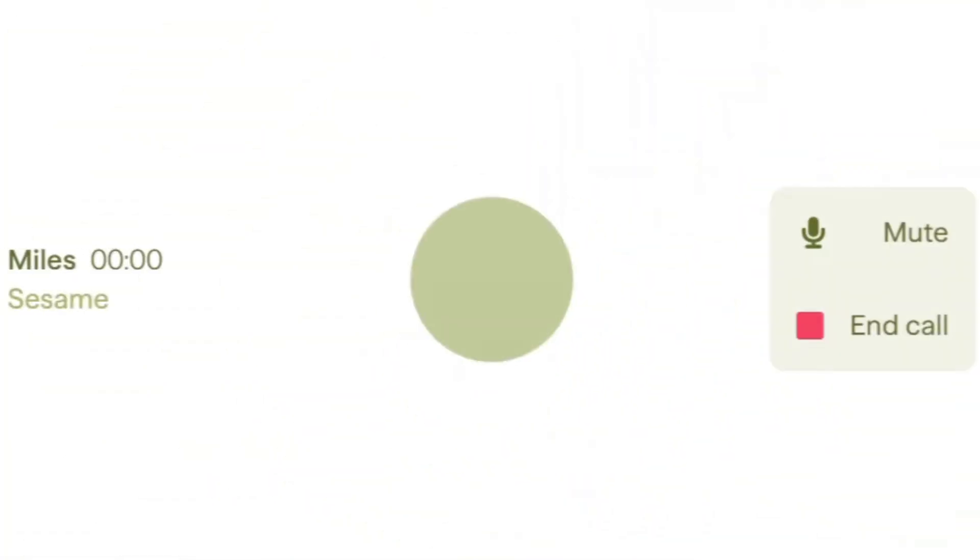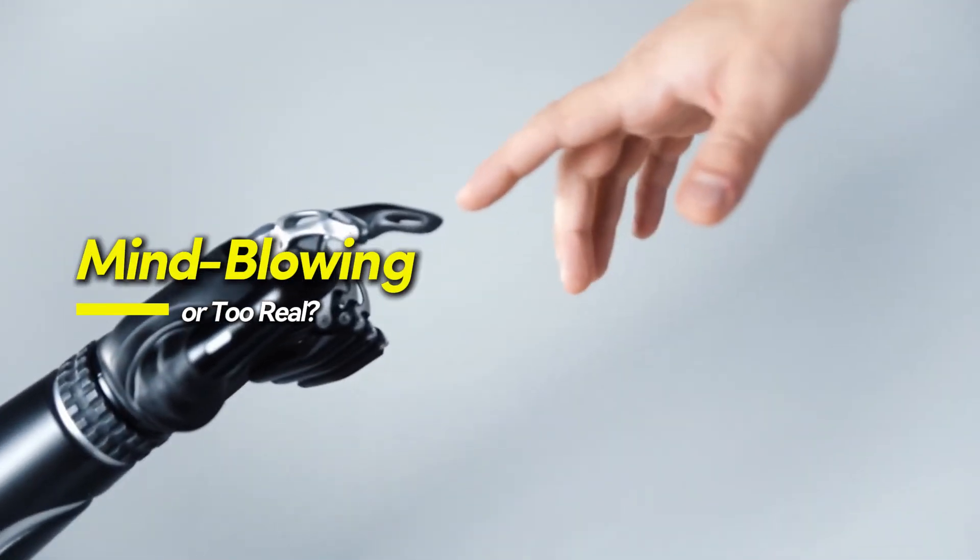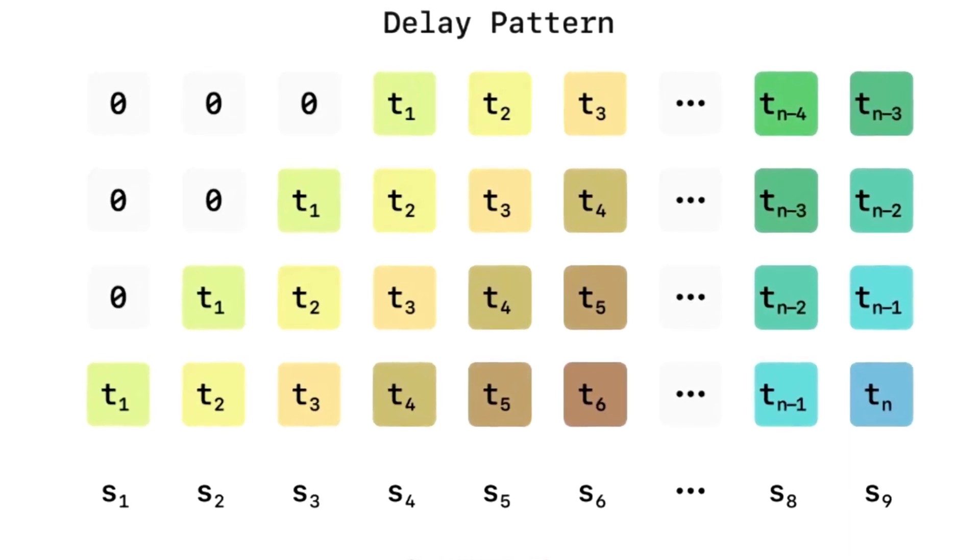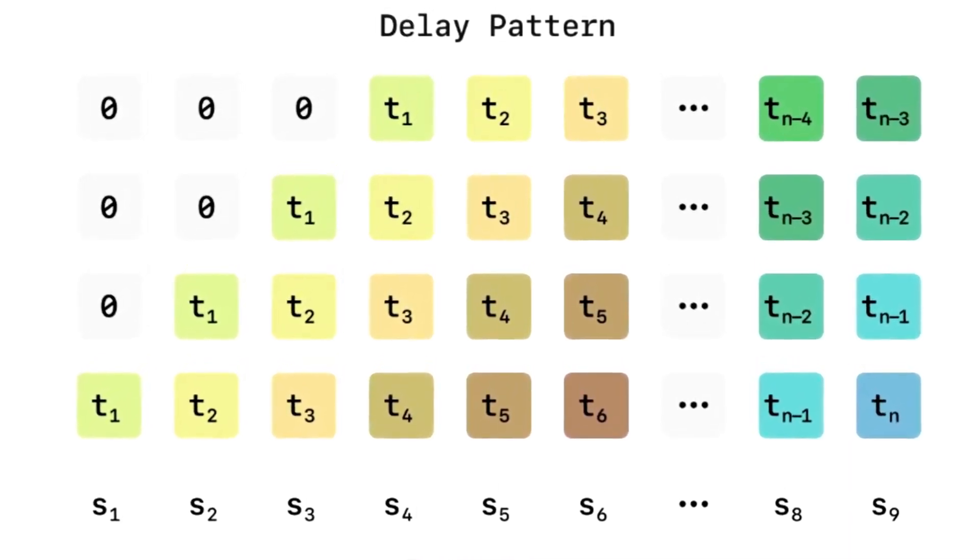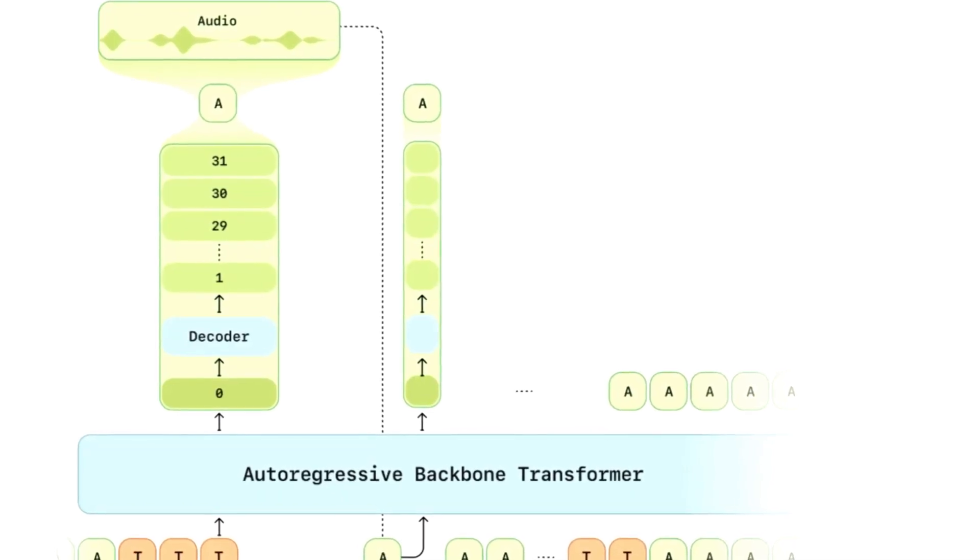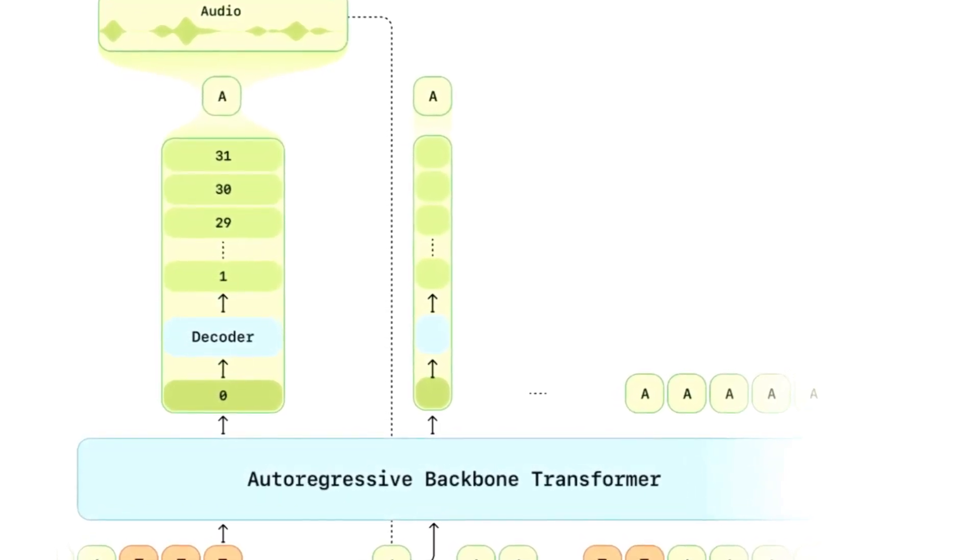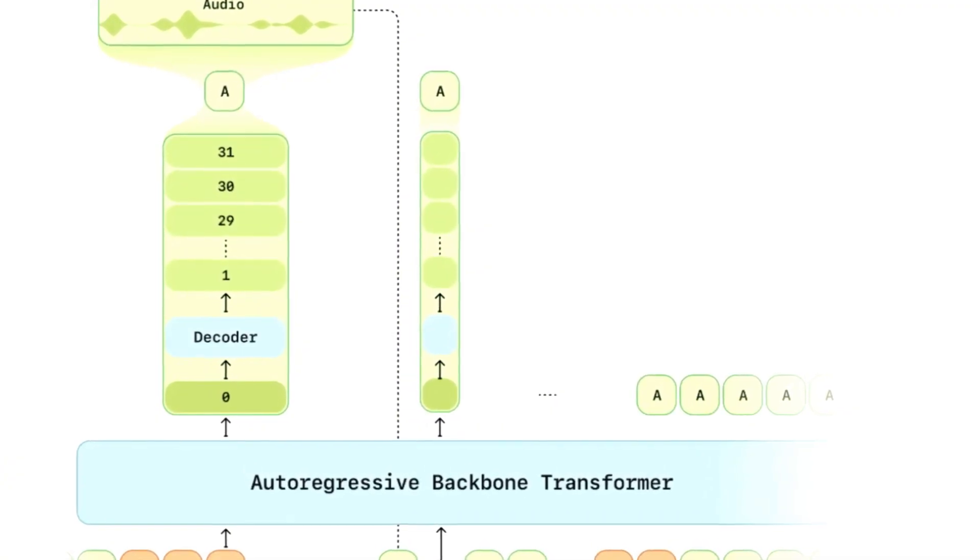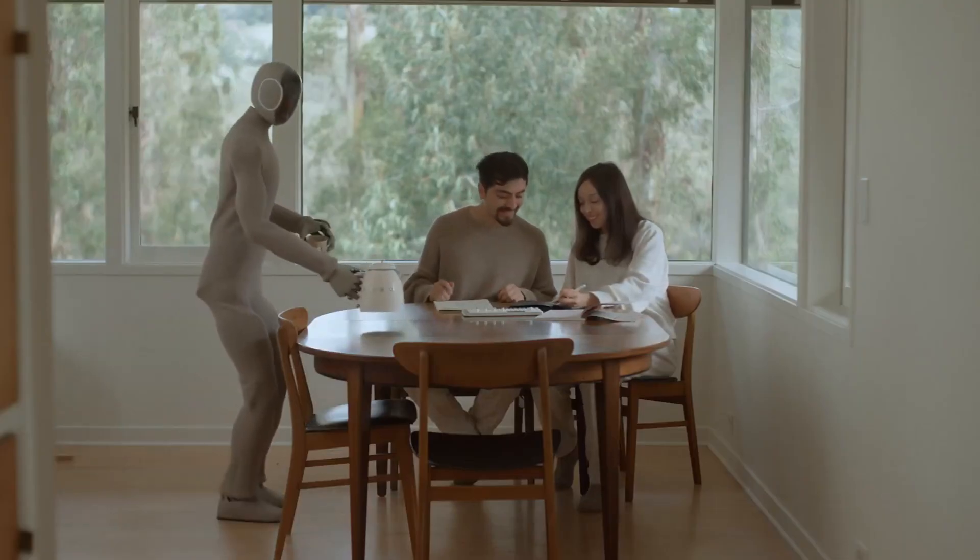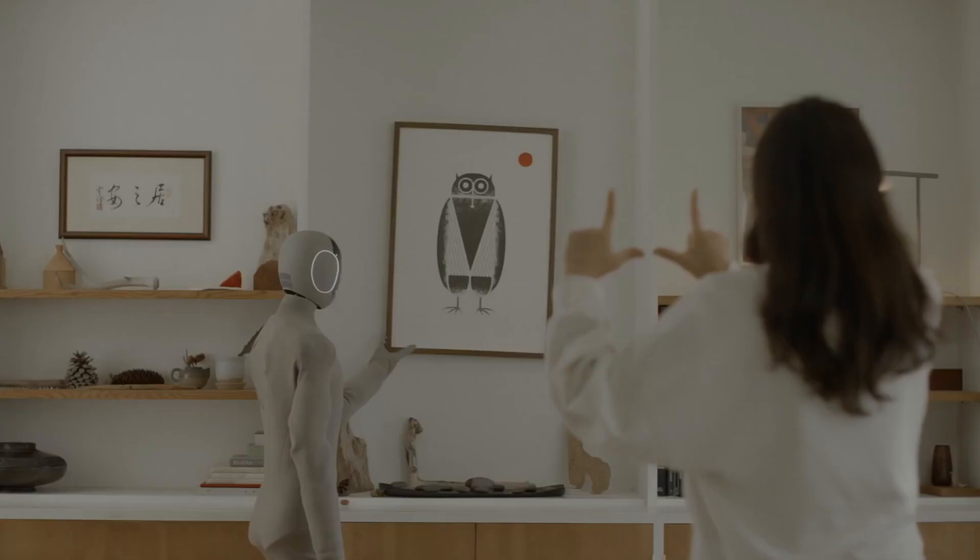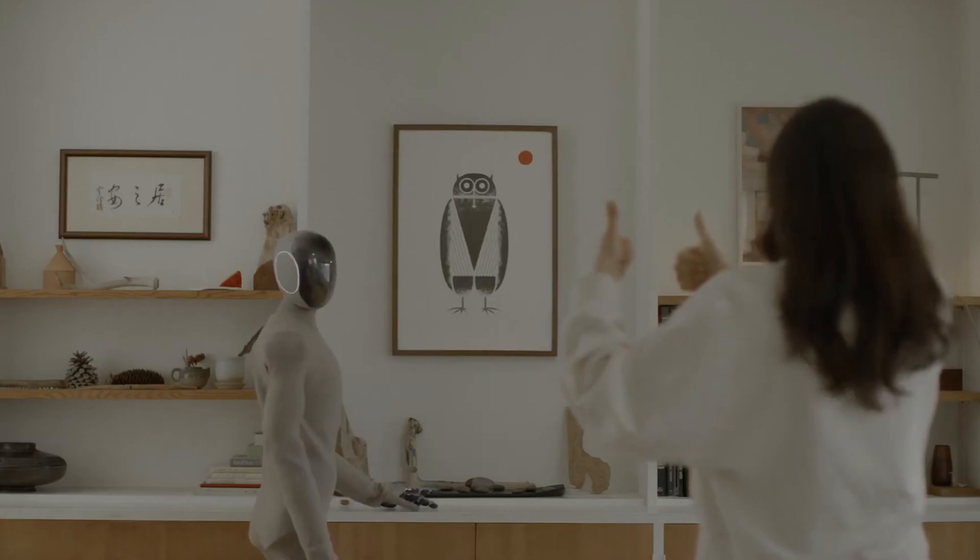This is something no other AI voice model has ever done before. Not Eleven Labs, not OpenAI, and not even Google's Duplex. Mind-blowing or too real? The reaction to Sesame AI's voices has been sharply divided into two camps. Some people are calling it the most realistic AI voice ever made, while others find it deeply unsettling. The technology is so advanced that it's causing a mix of awe and discomfort, with many users struggling to process just how human-like these AI voices have become.